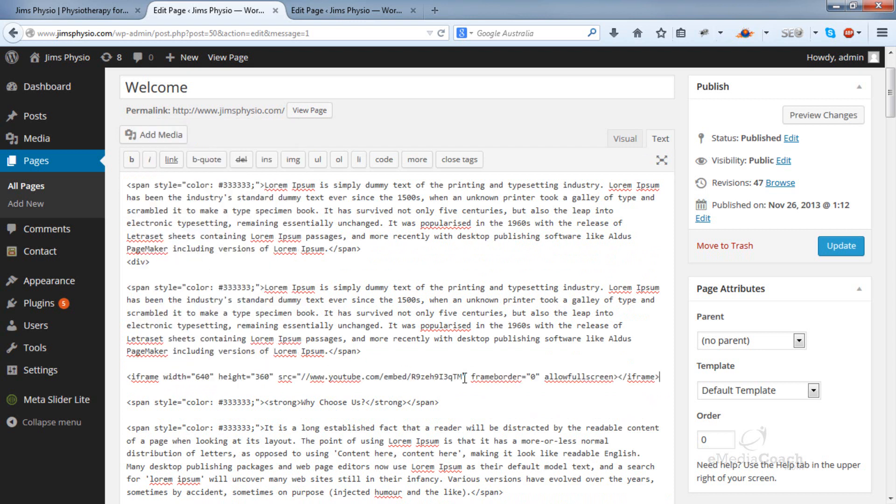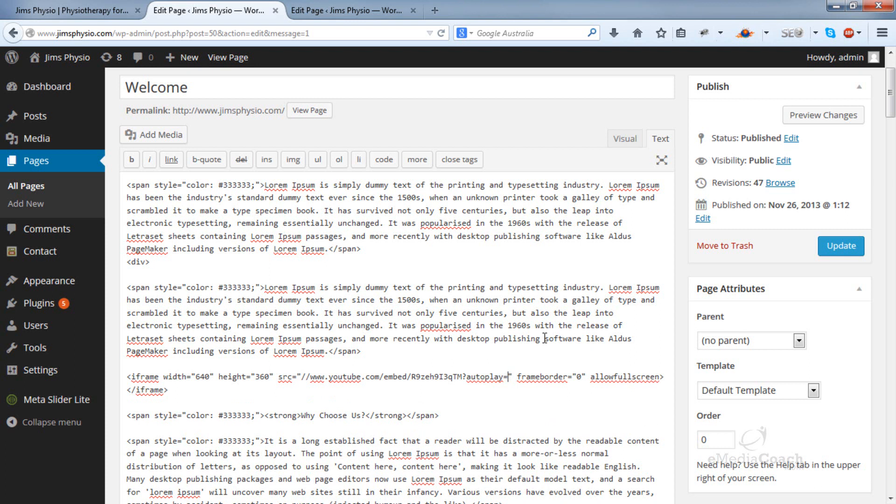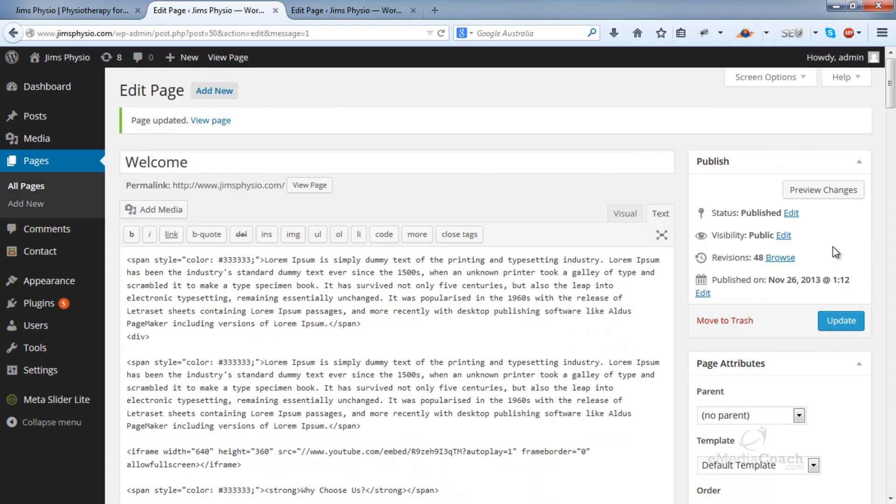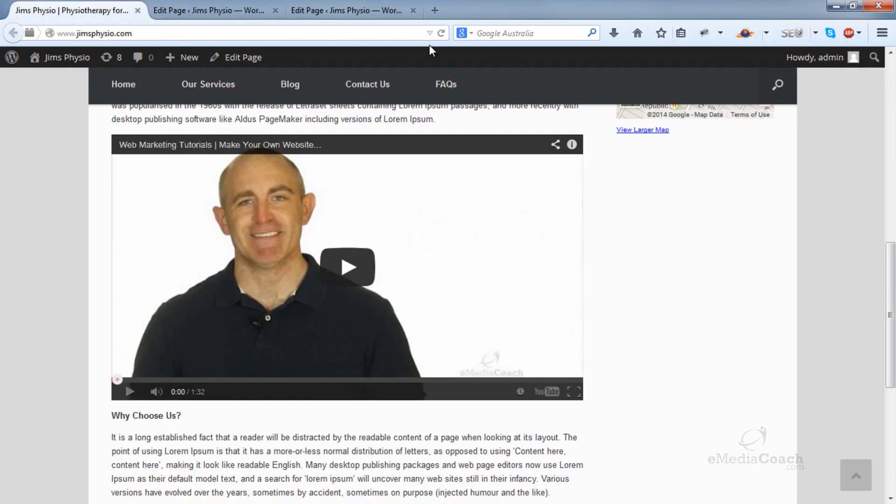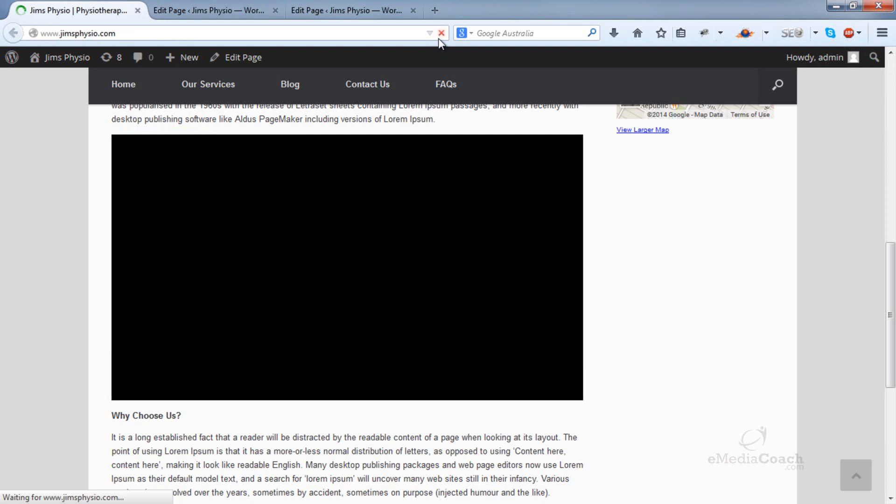To add auto-play, just follow what I do here. Add a question mark, then autoplay=1. Hit update. Now if I refresh the page, it should start playing automatically.